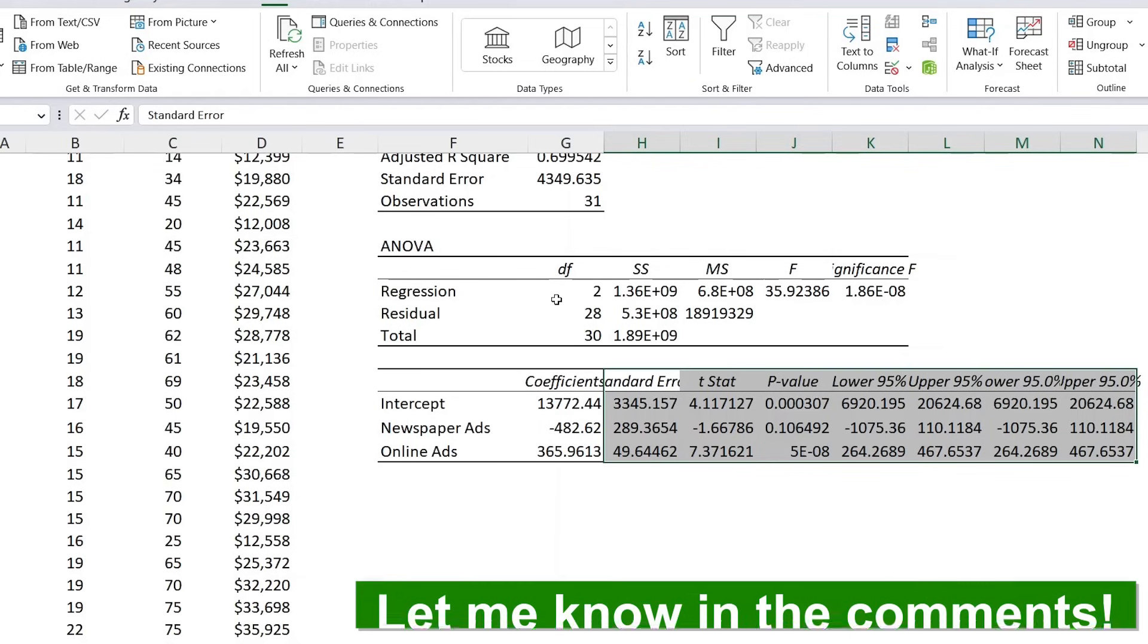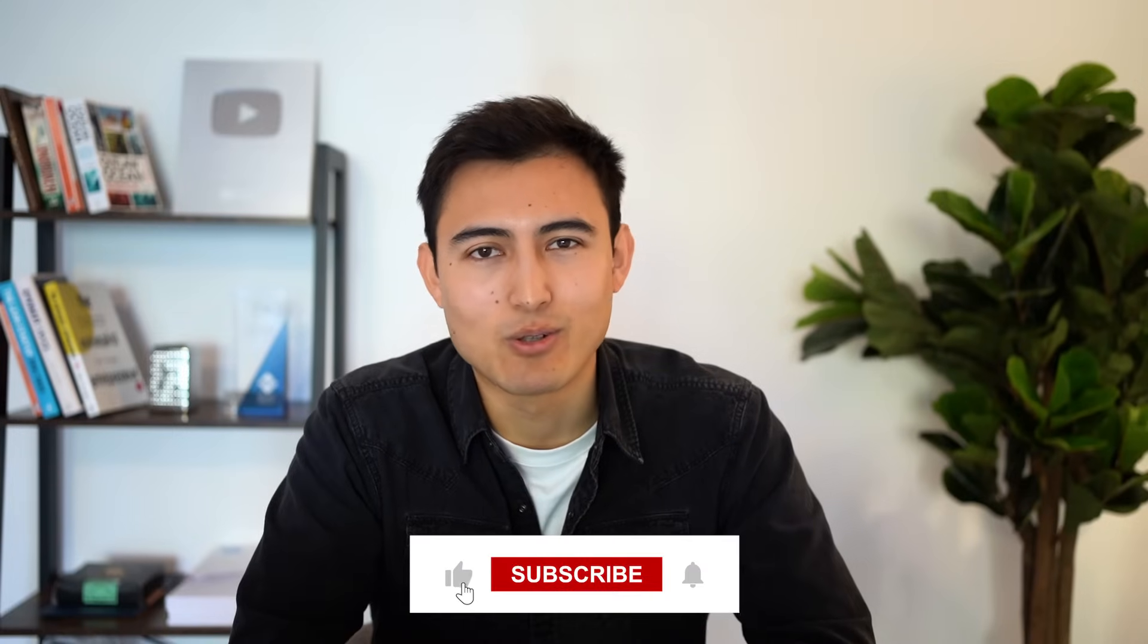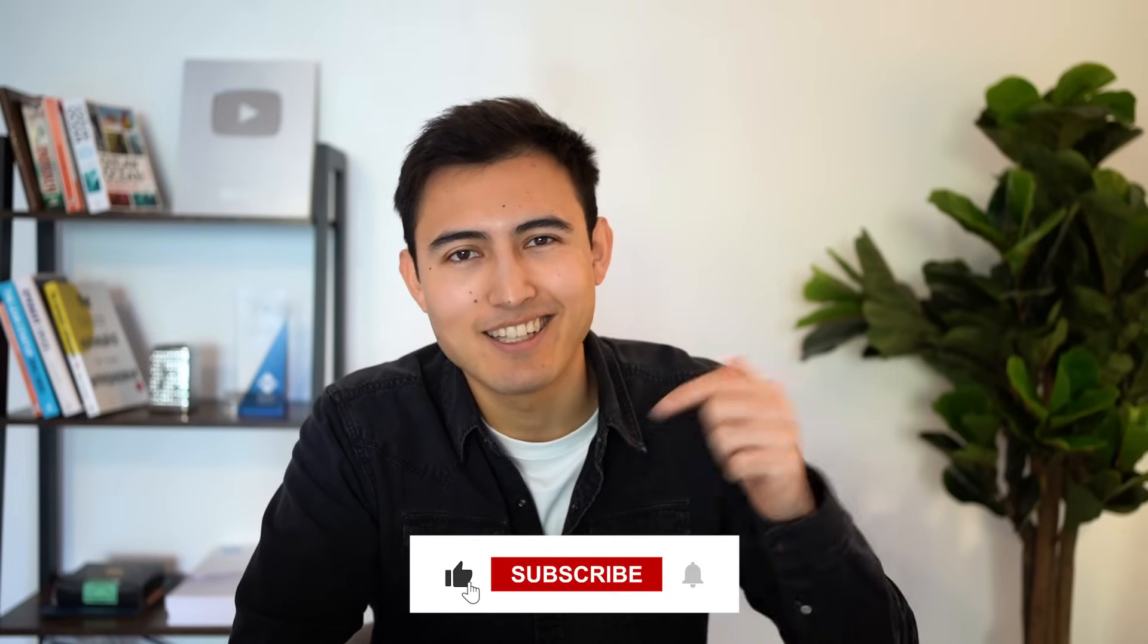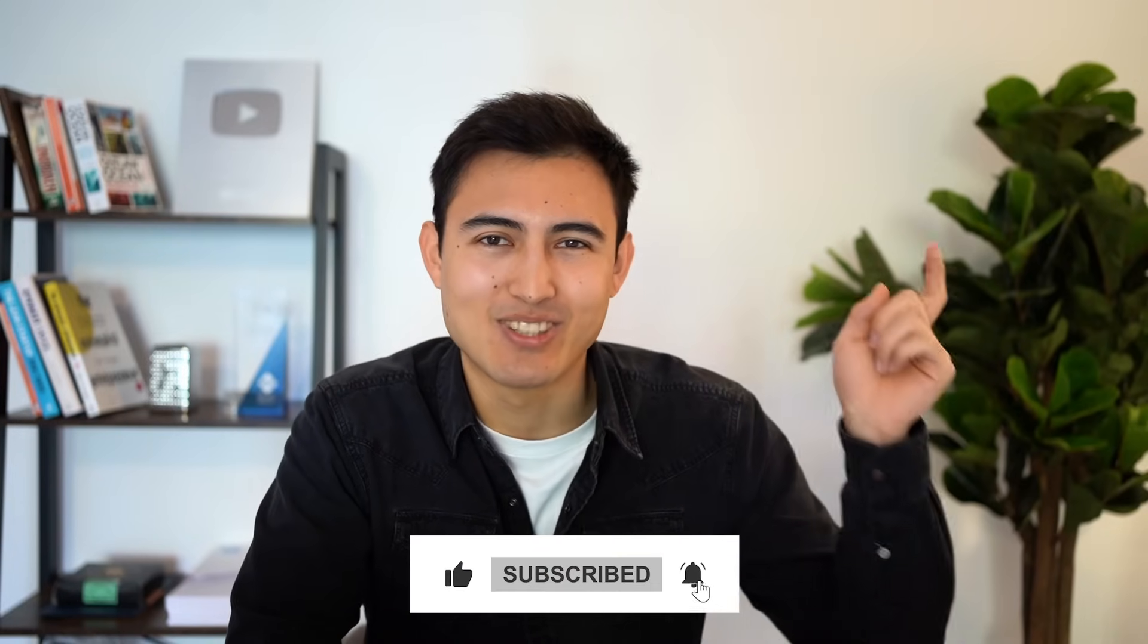Hopefully this gives you a good overview of the data analysis tools available on Excel. If you want to learn more about data analysis, check out this video over here, or this link here to take our Excel course. Hit that like and that subscribe, and I'll catch you in the next one.